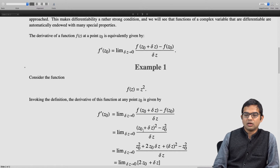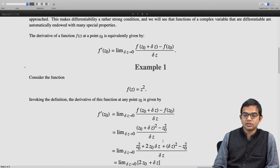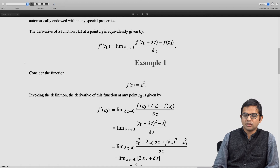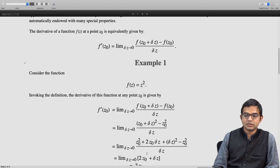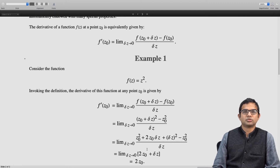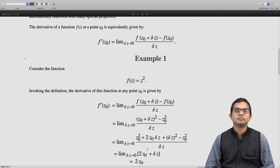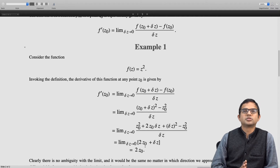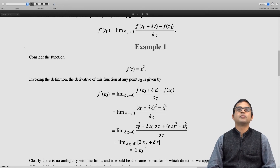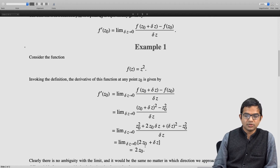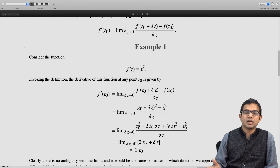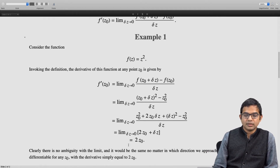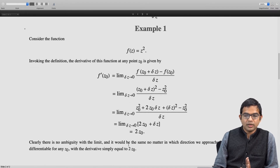If you expand out, you get z naught squared plus two times z naught times delta z plus delta z squared minus z naught squared, all divided by delta z. The z naught squared terms cancel and we are left with two z naught plus delta z. Taking the limit as delta z goes to 0, the answer is simply two z naught. In other words, the derivative of z squared is simply two z at any point z — very similar to the result for a real variable. There is no ambiguity with the limit; it would be the same no matter which direction you approach z naught, so the derivative is well defined for this function.